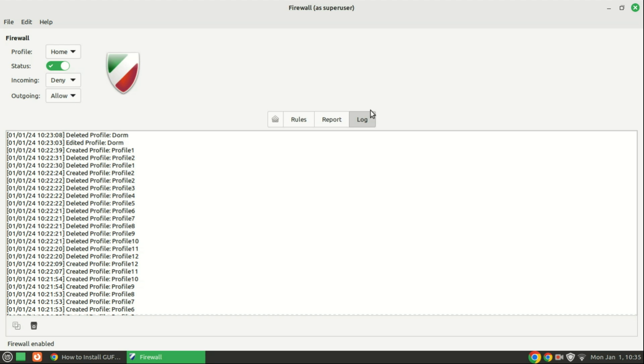And there you have it, a comprehensive guide to installing and using GUFW firewall on Linux. By taking the time to configure and manage your firewall effectively, you're adding a robust layer of security to your Linux system. If you found this guide helpful, don't forget to give it a thumbs up, subscribe for more Linux tutorials, and hit that notification bell to stay updated. Thanks for watching, and I'll see you in the next video.